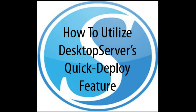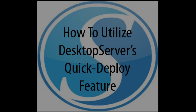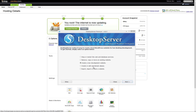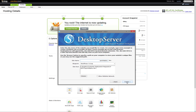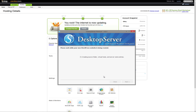It's a very simple process, and I'm going to show you how to perform this task on a host running cPanel. I will utilize GoDaddy's cPanel configuration. For the purpose of this demonstration, I am going to create a local site that I would like to deploy onto my live server. I have named the site QuickDeploy.dev.